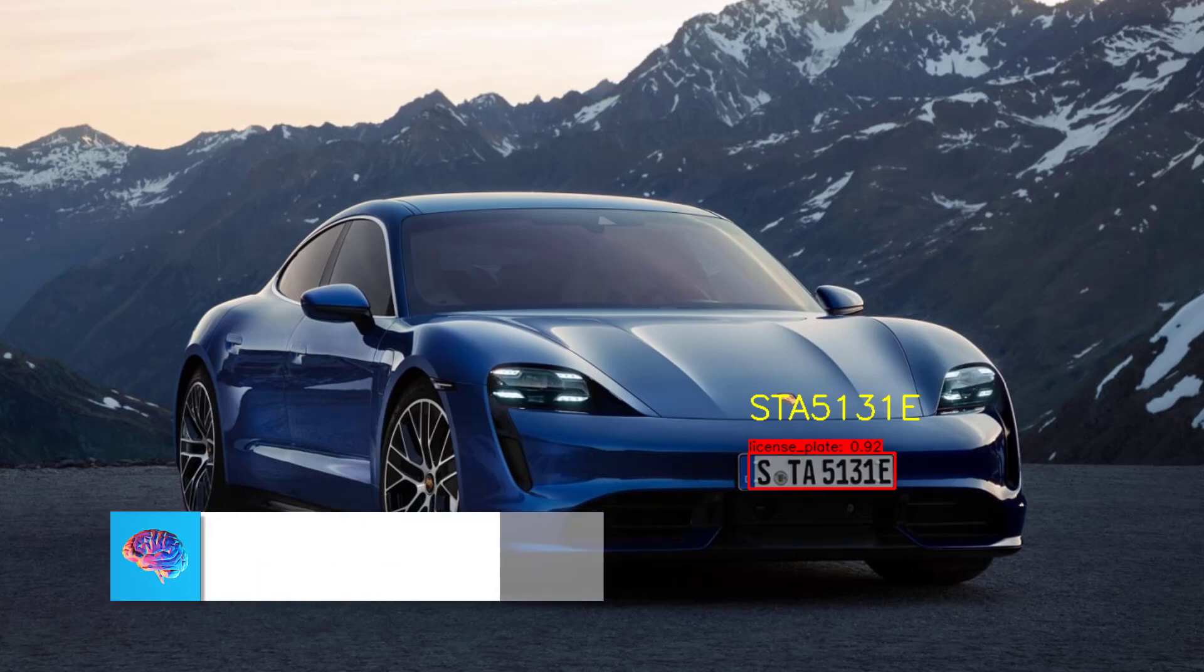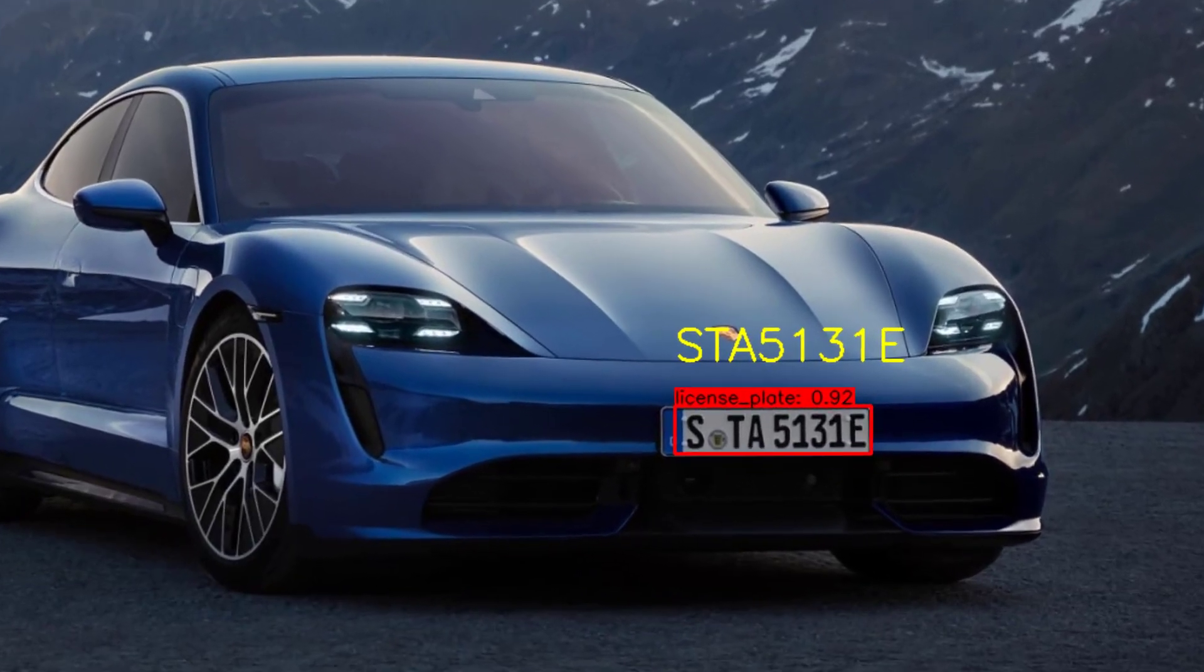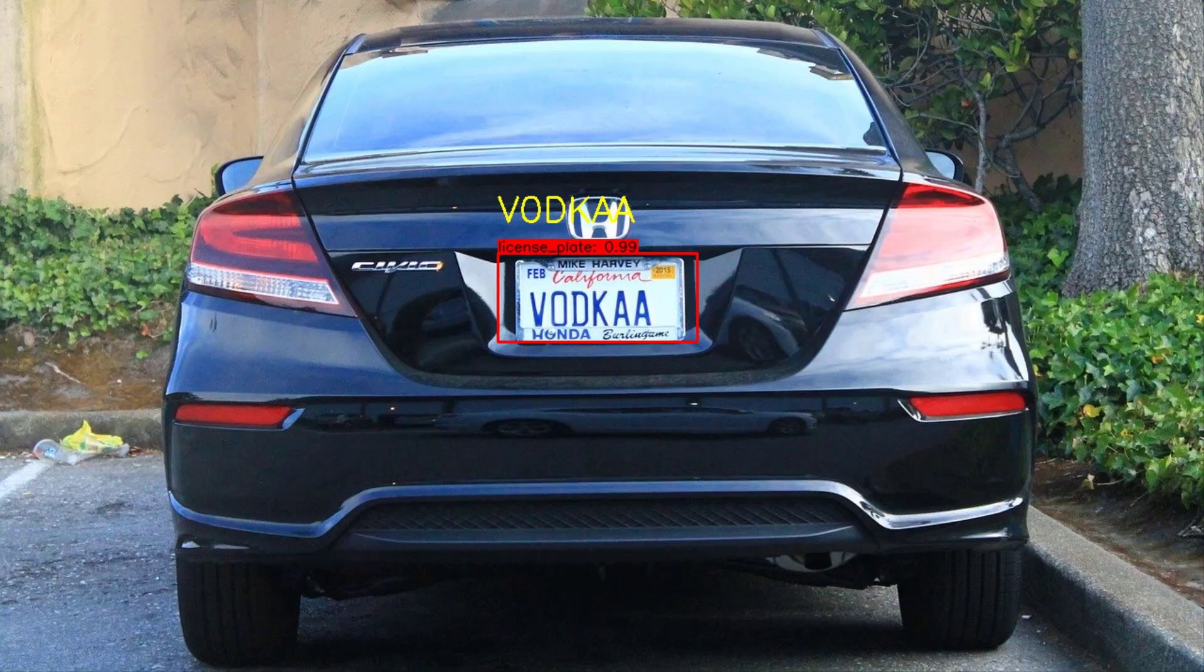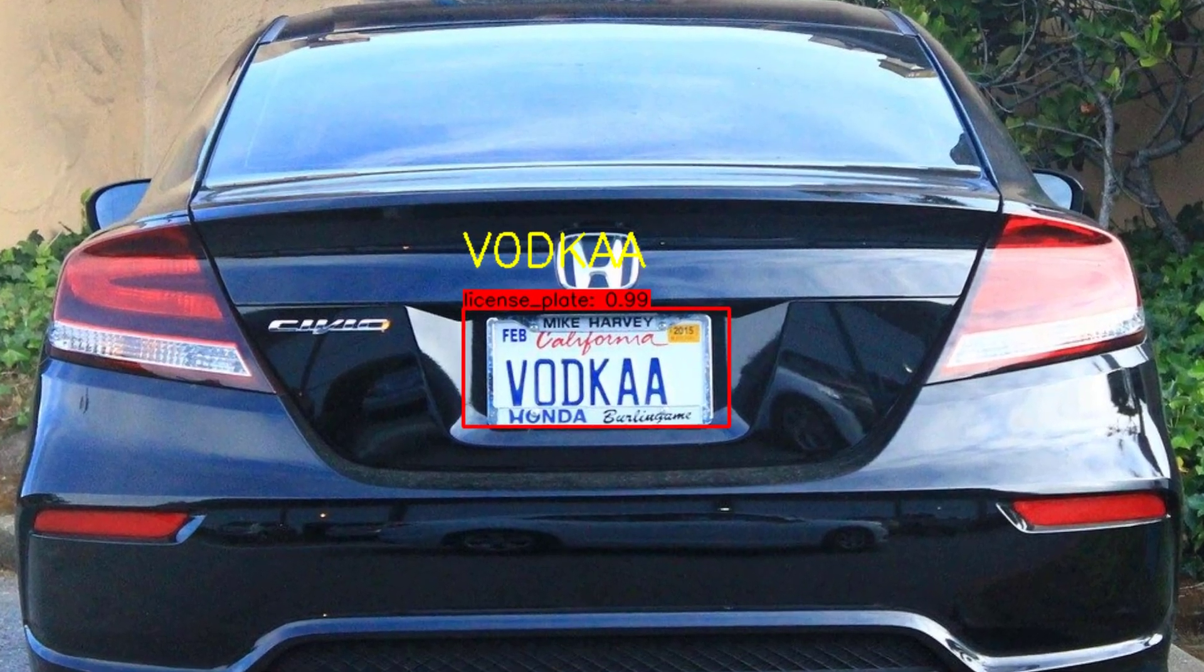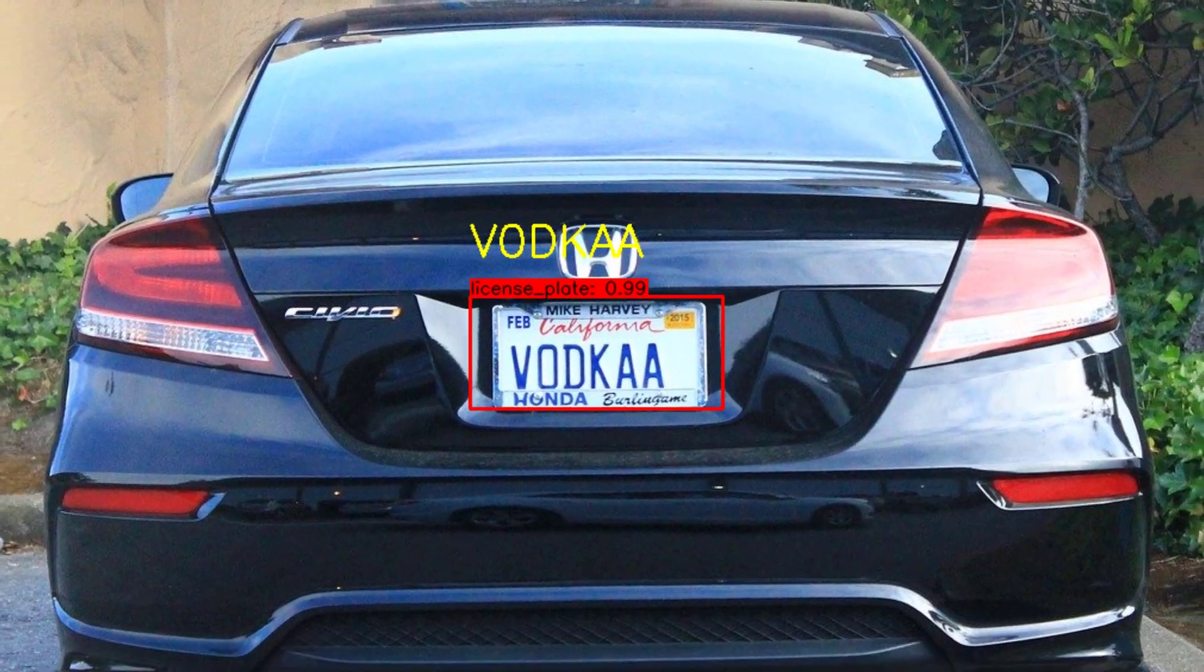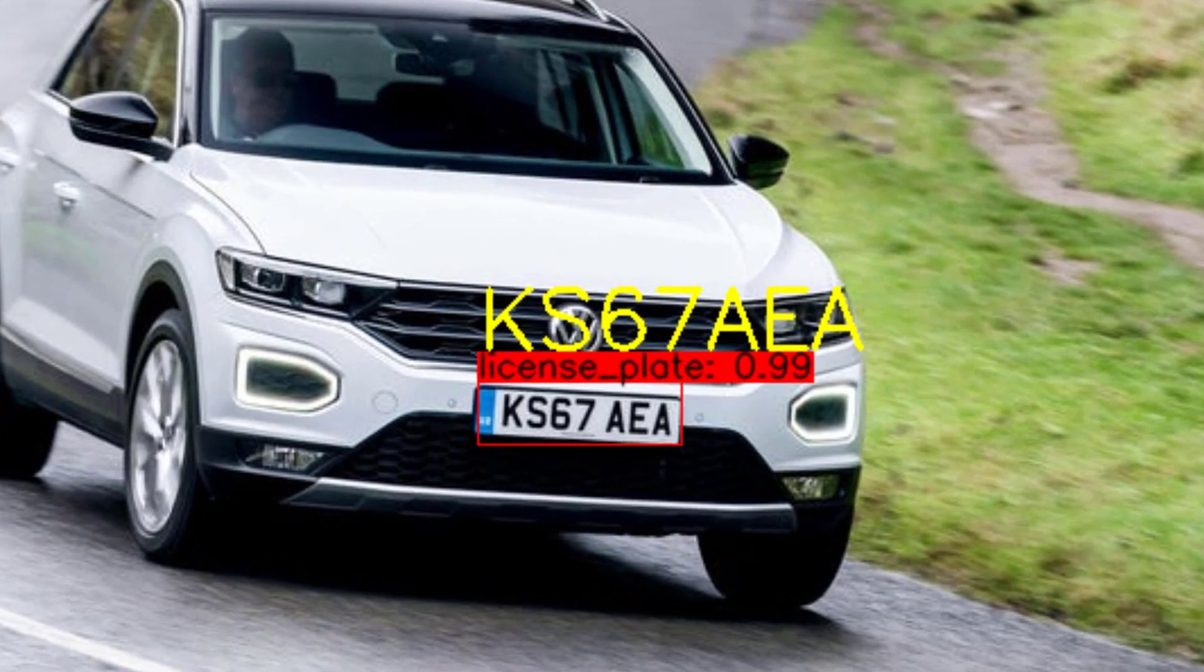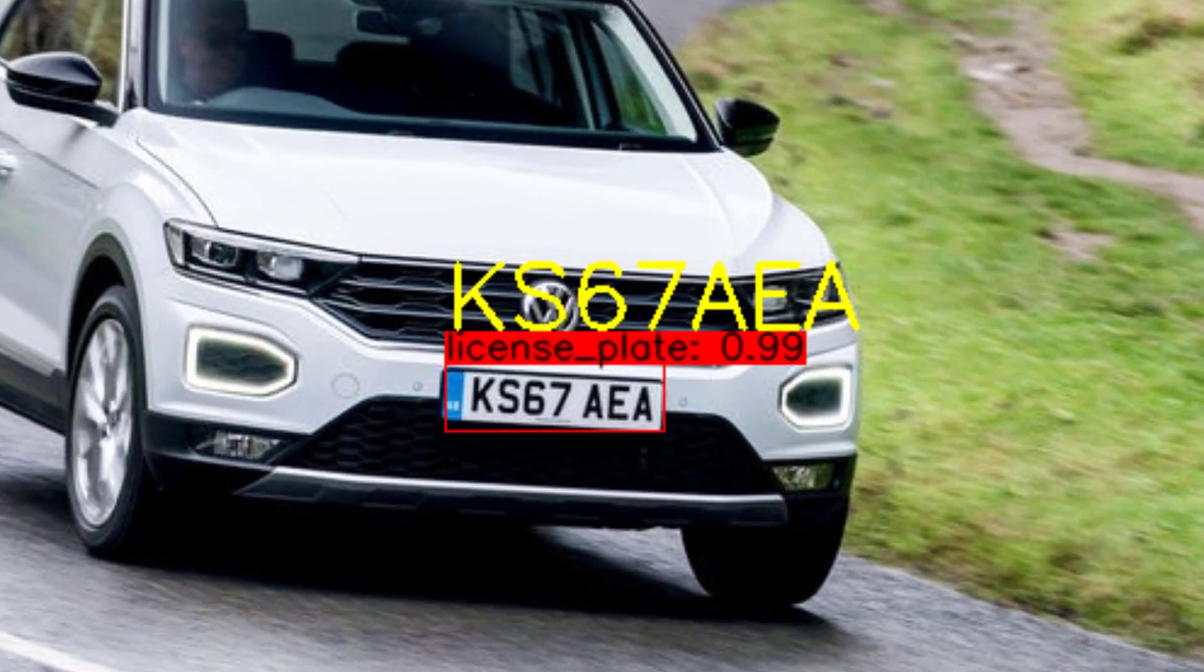What is going on everybody? Welcome back to another video. In today's video, we will be integrating object detection with license plate recognition in order to create an end-to-end solution to detect license plate and then extract the text of the license plate number within.